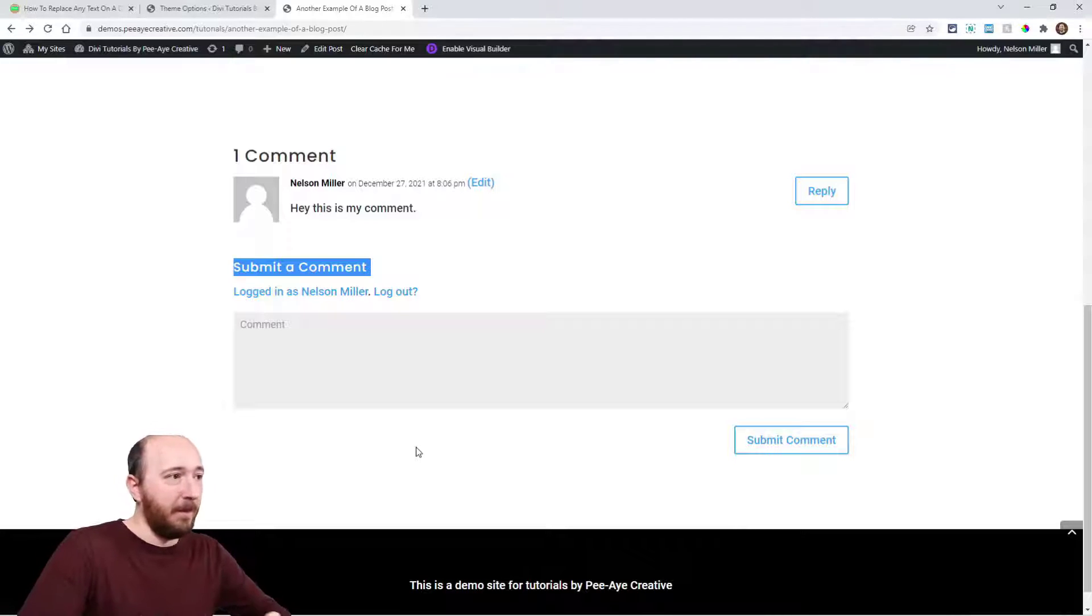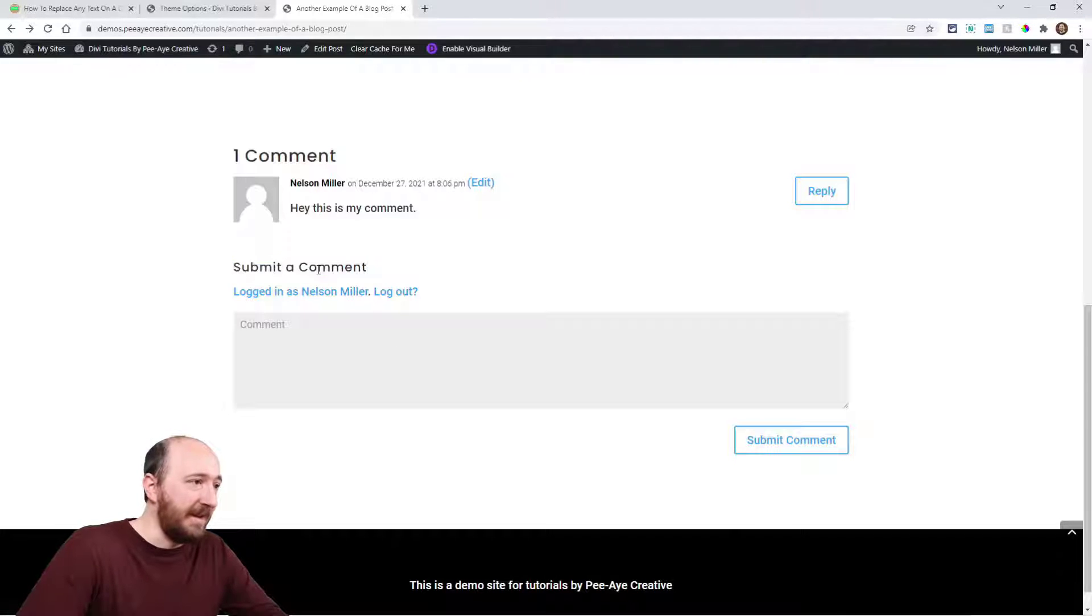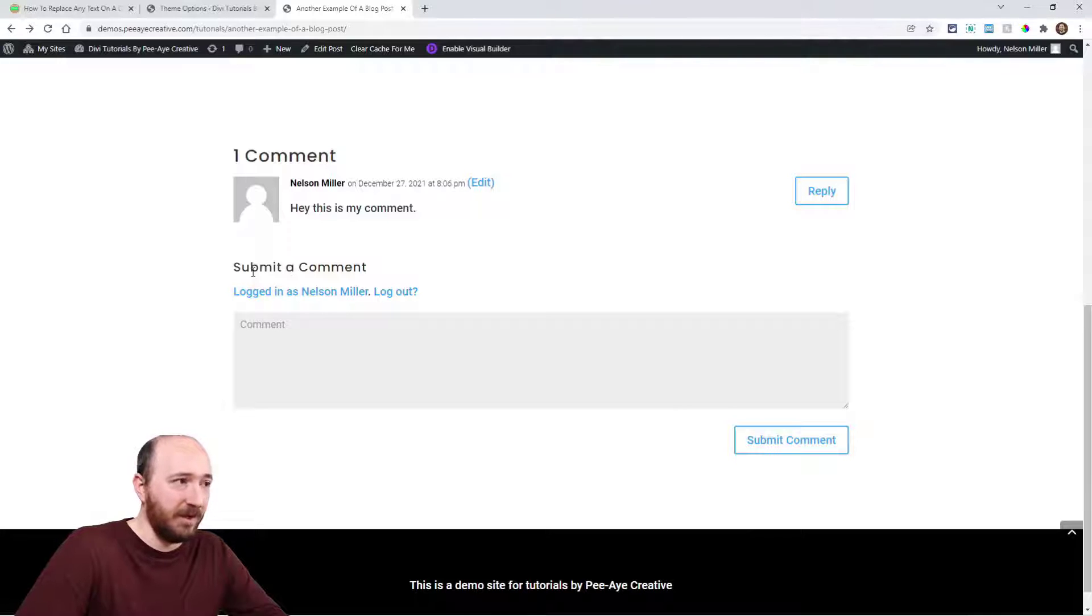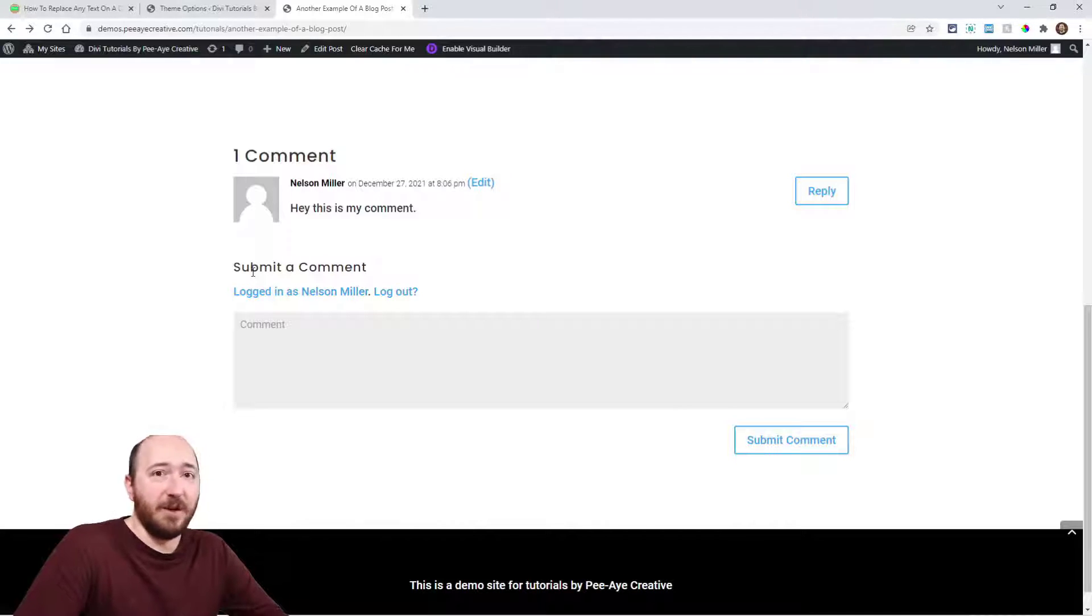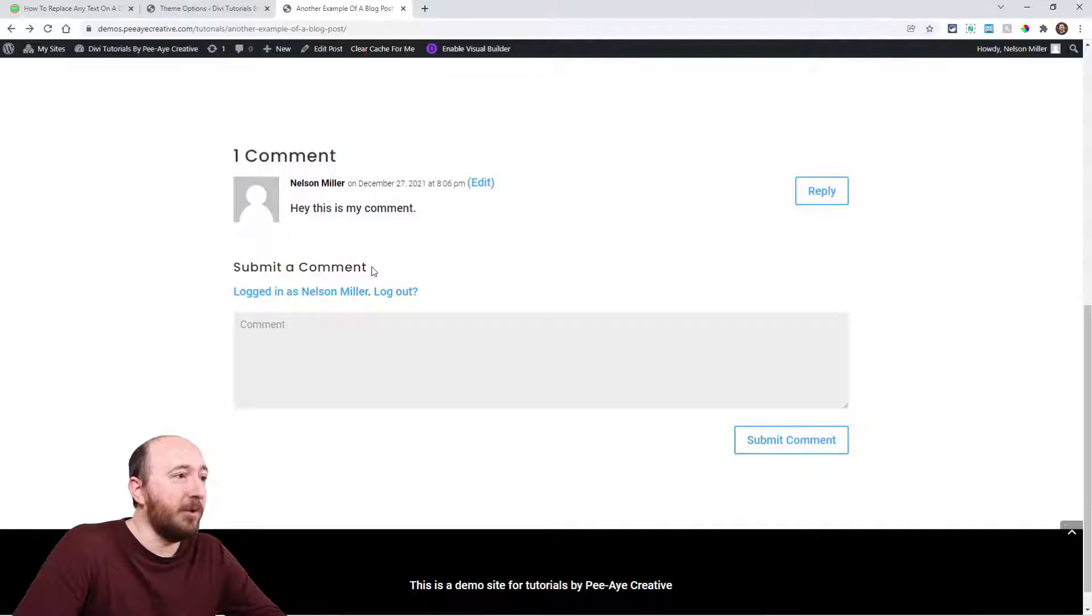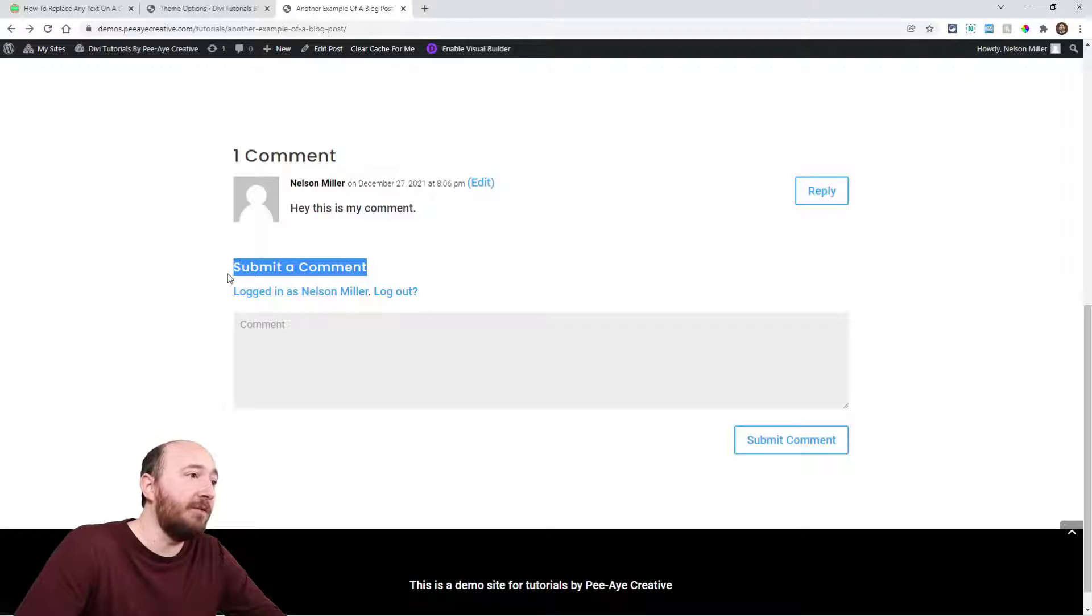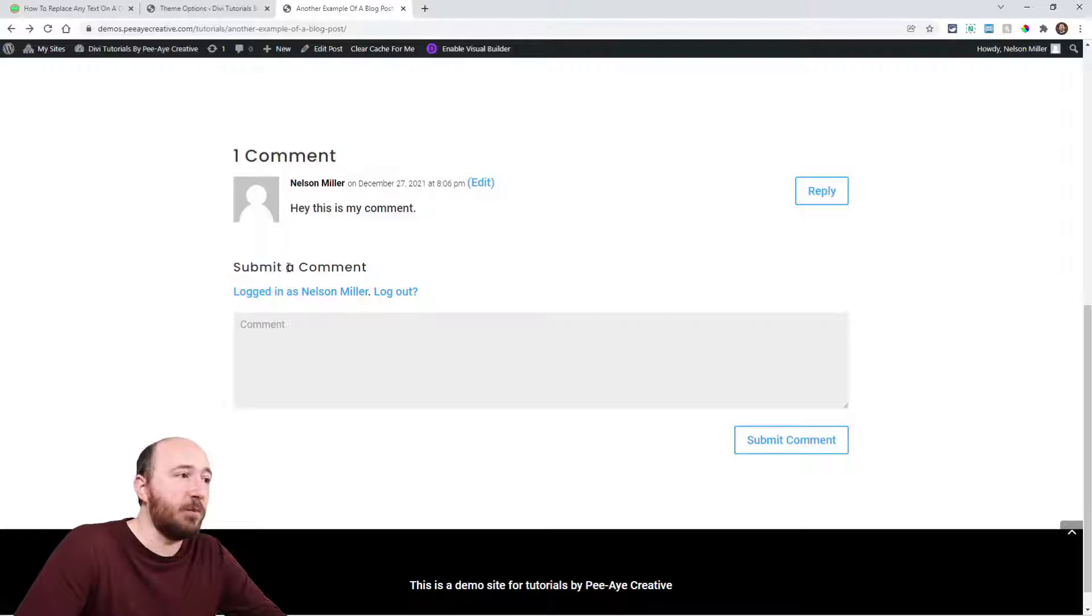If I want to change this, right now it says 'submit a comment.' Maybe I want it to say 'share your response' or 'submit a response,' whatever it doesn't matter.